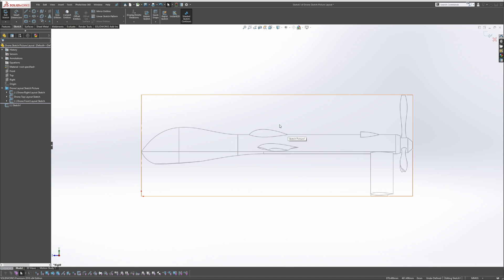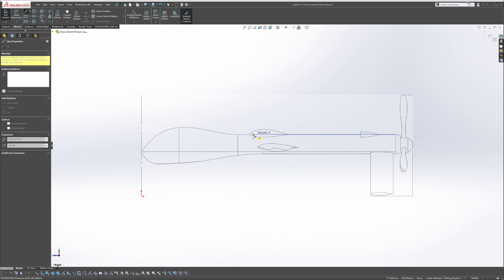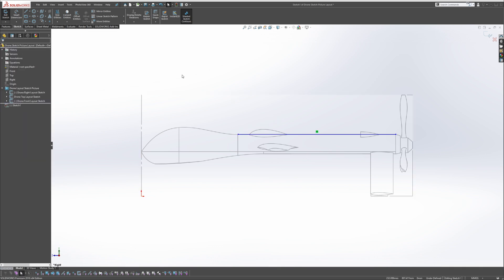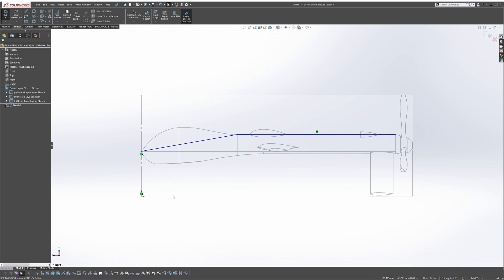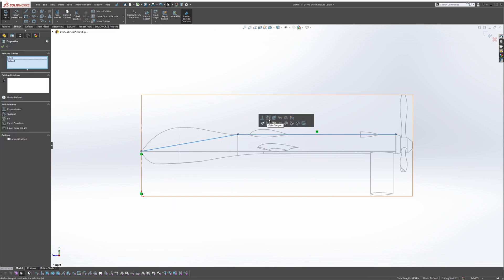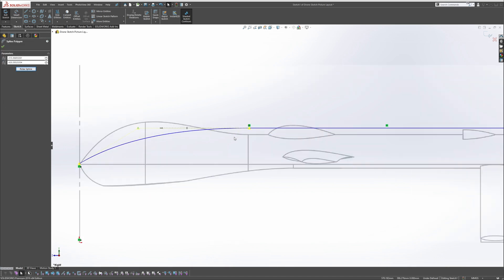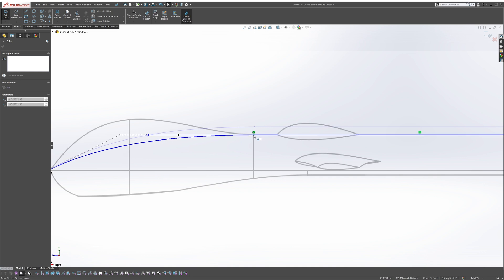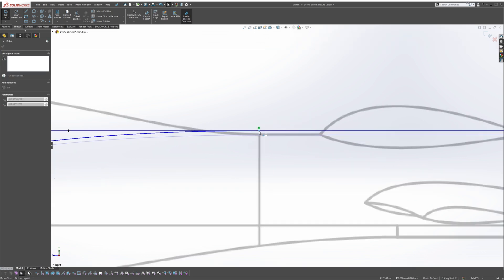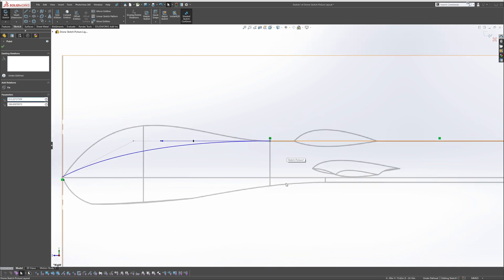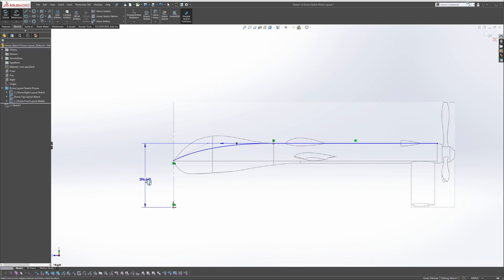Since we're going to be focusing only on the main body today, we're just going to be drawing the main body, and in the next series I'll be adding all the other stuff like the wings and propeller. Let's start with a line first, and then let's go with a spline. Make sure this is vertical, and we want to make this tangent. I kind of put it here because you can see this is where the curvature starts, so let's lock in that dimension.